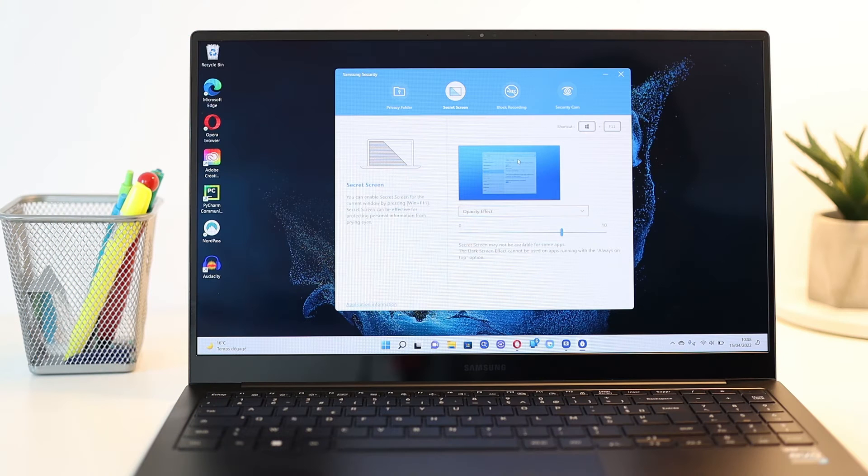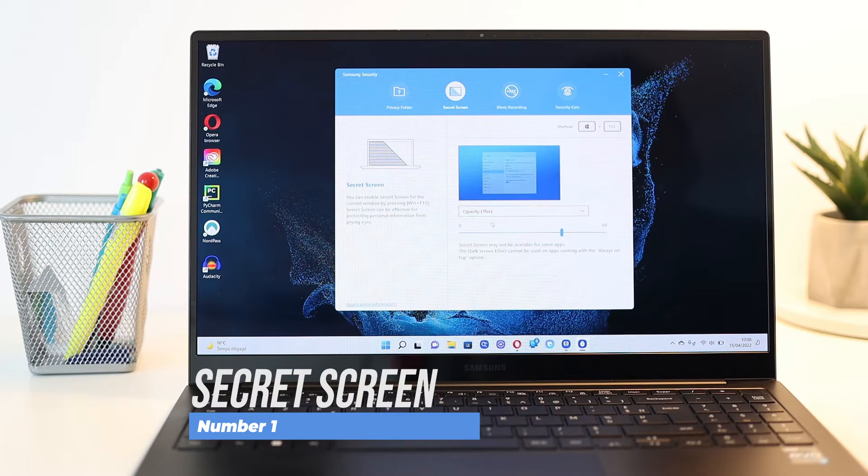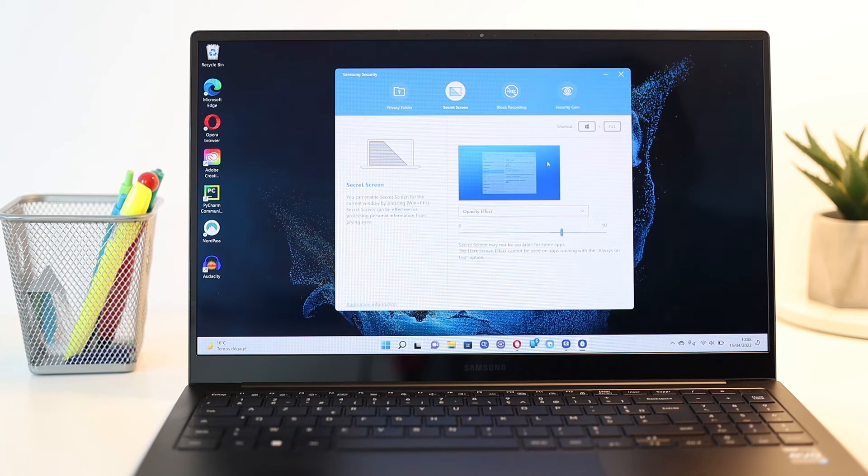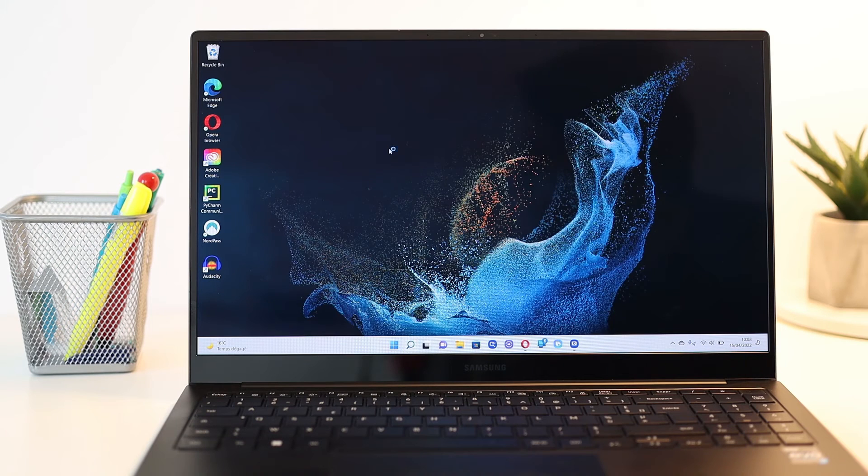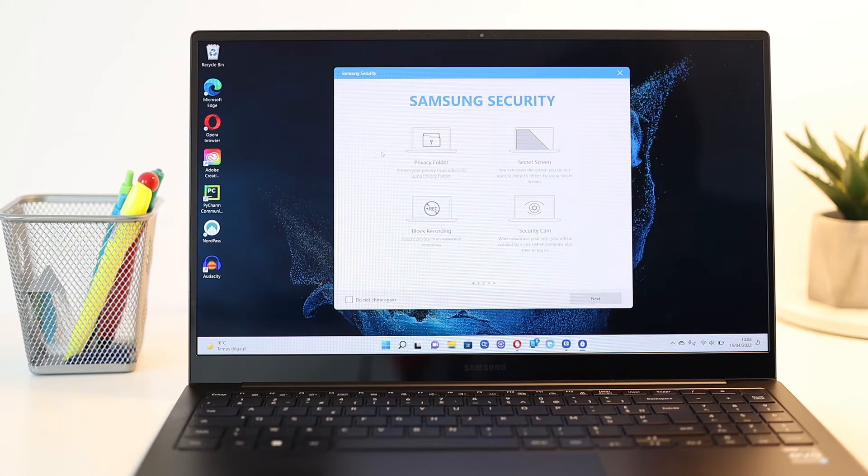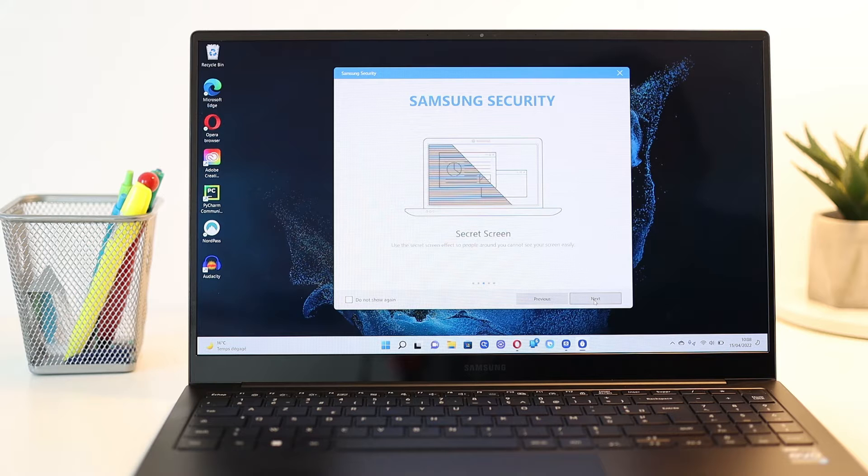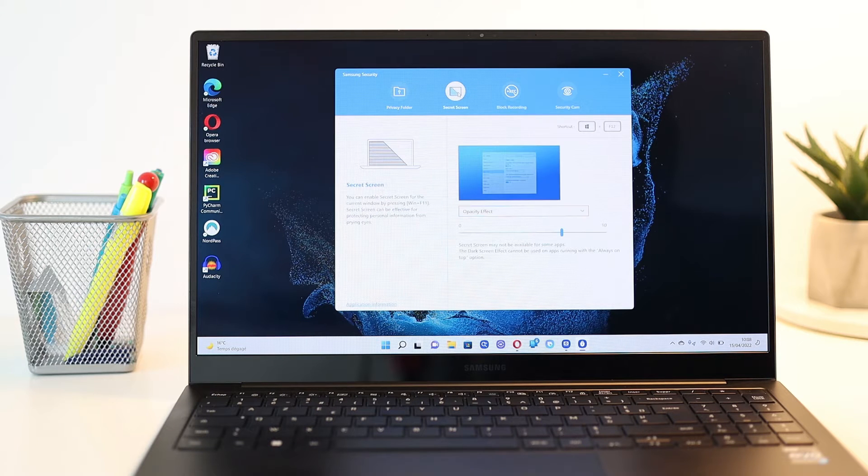Number 1 is a nice security feature called Secret Screen, and it allows you to hide your current Windows content when someone is behind you for example. This feature is available on the pre-installed Samsung Security app in the Secret Screen section, and you can activate it on any screen using the Windows and F11 keys.